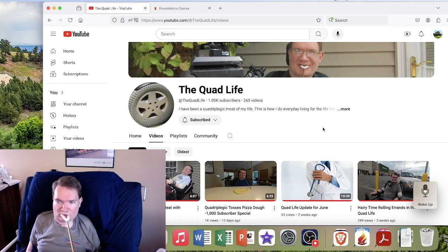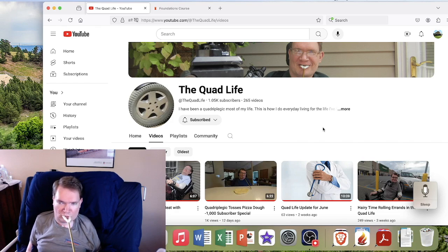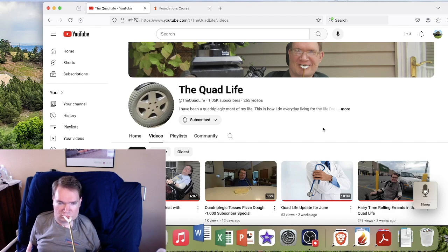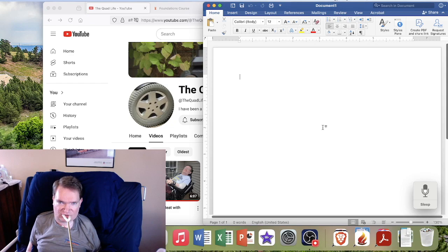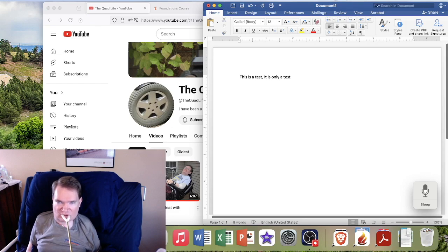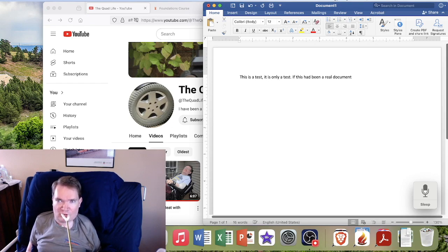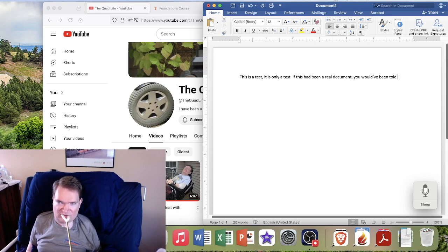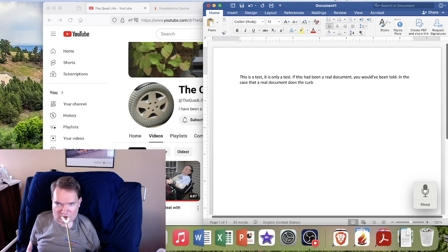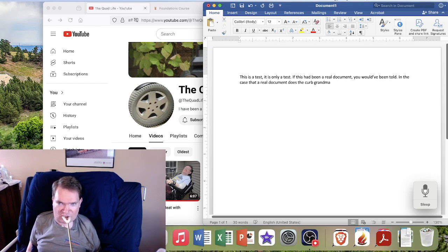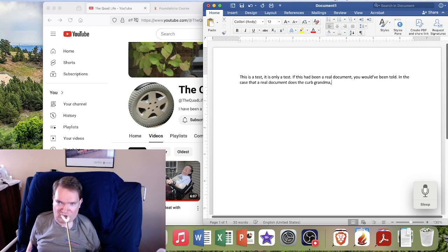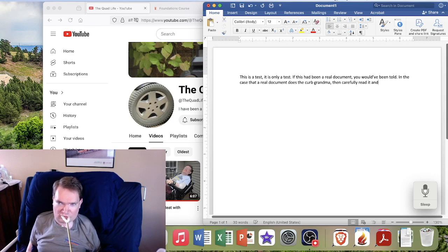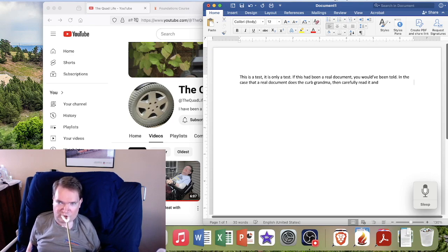So start, wake up. Open Word. This is a test, comma, it is only a test, period. If this had been a real document, comma, you would have been told, period. In the case that a real document does occur, comma, comma, then carefully read it and evaluate what you have read, period. Go to sleep.